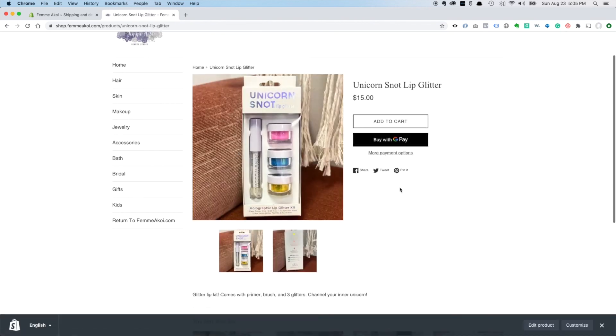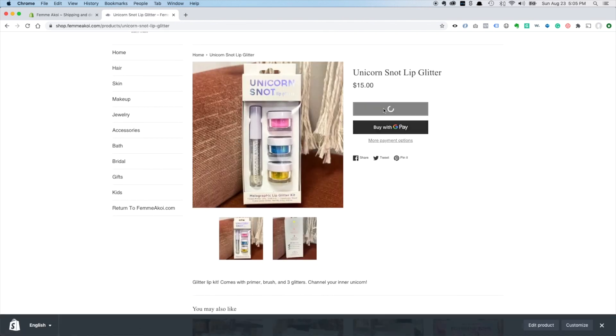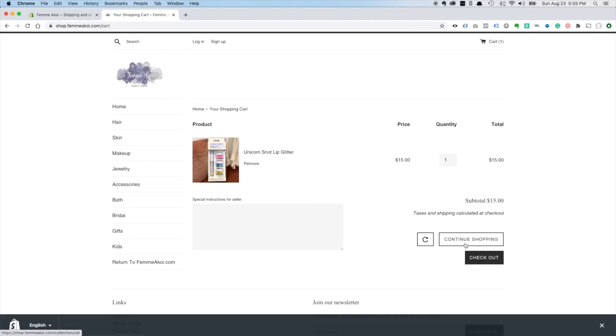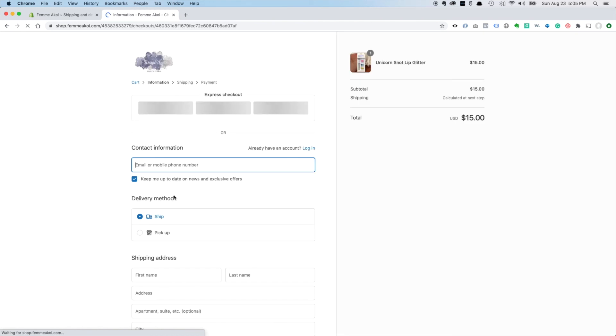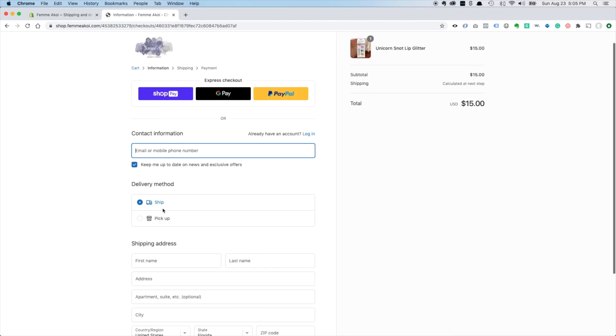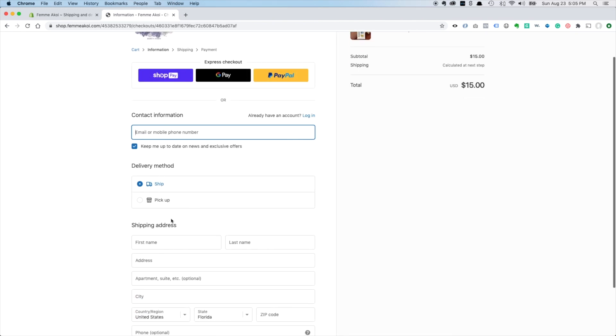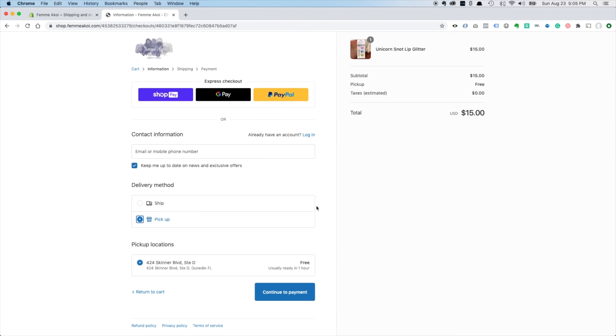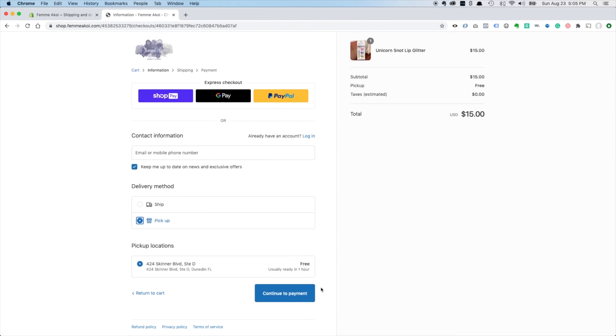We'll add to cart, check out, and we'll just make sure it shows up on the shopping cart. And here we go - ship or pickup free. Looks good.